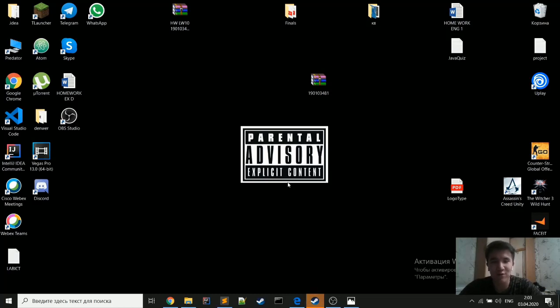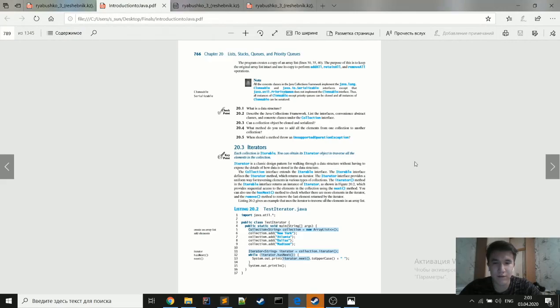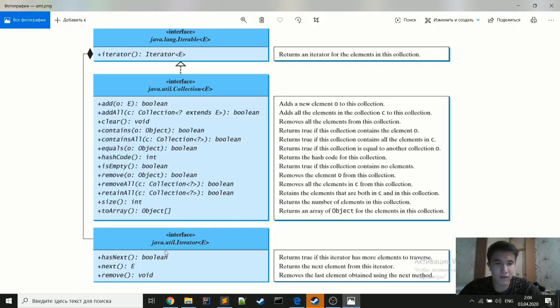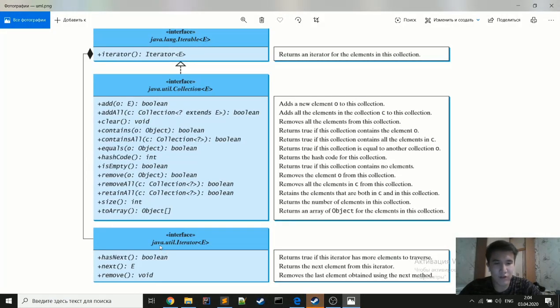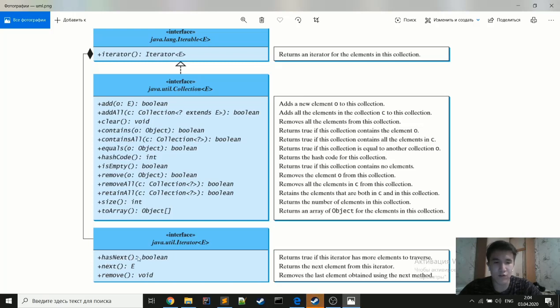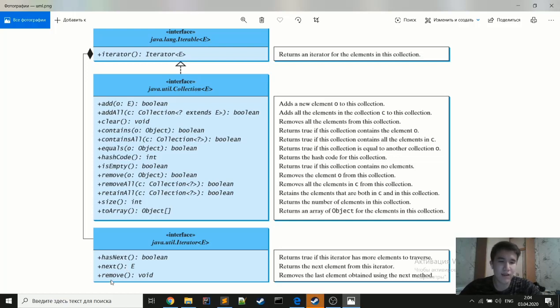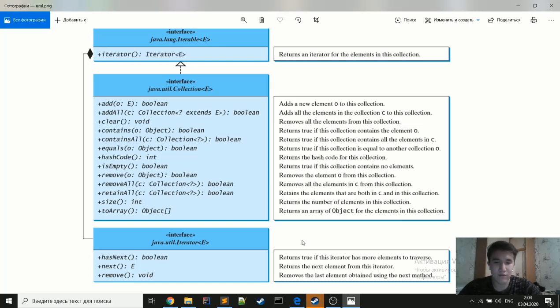So firstly I want to show you the diagram of the iterator interface. The iterator interface, as you can see, has only three methods. hasNext which returns true if the iteration has more elements. The next method which returns the next element from this iterator. And the remove method which removes the last element. So that's simple I think.